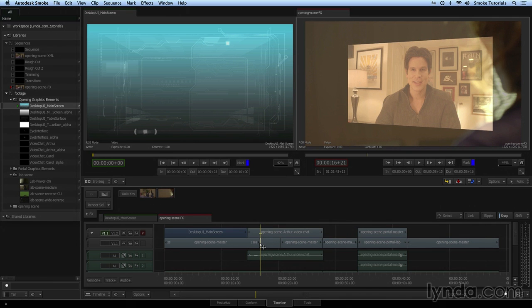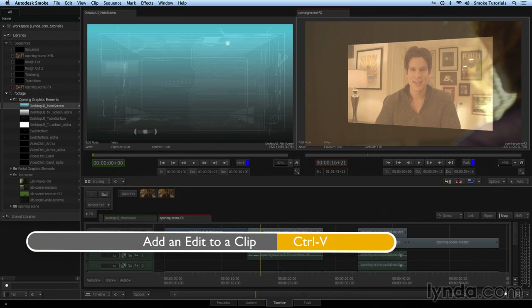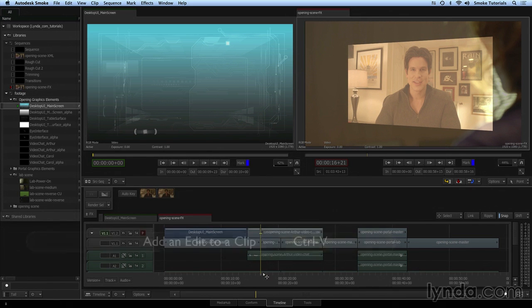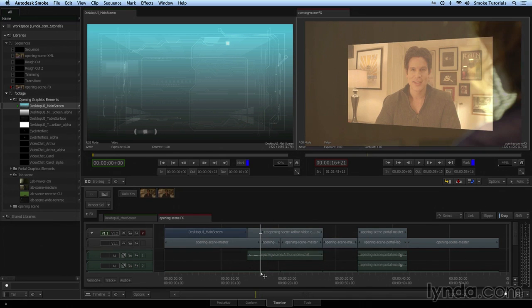The keyboard shortcut for cutting an edit in a clip is control V. I now have an edit point in this Arthur clip at the same spot as where this other edit point was in track one.